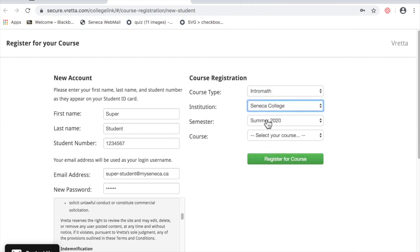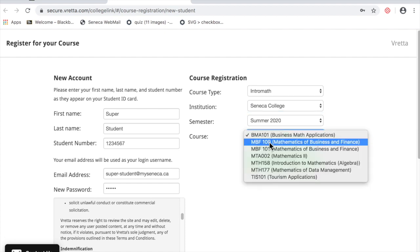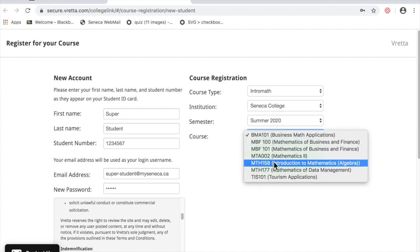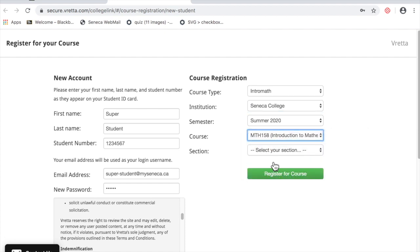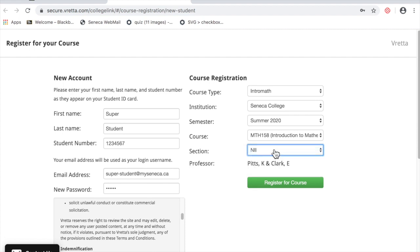Select the semester. Select the course. It's Math 158. Select your section. There's two available. You'll see the instructors listed. Then register for the course.